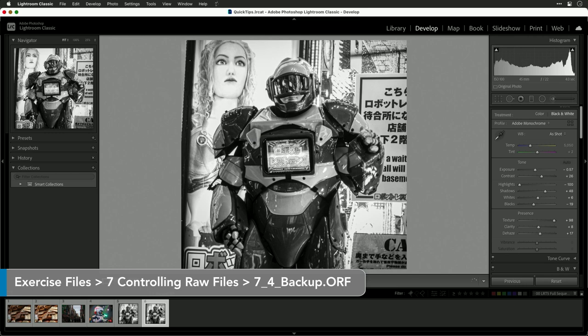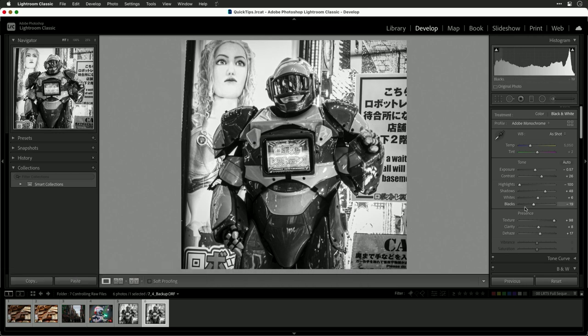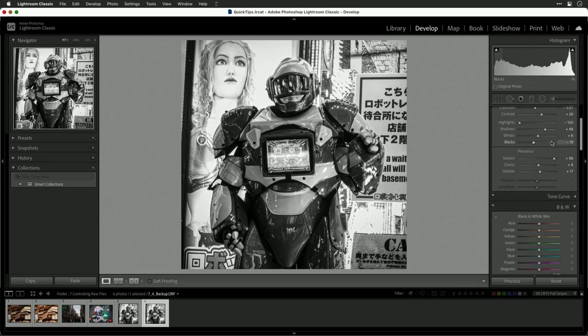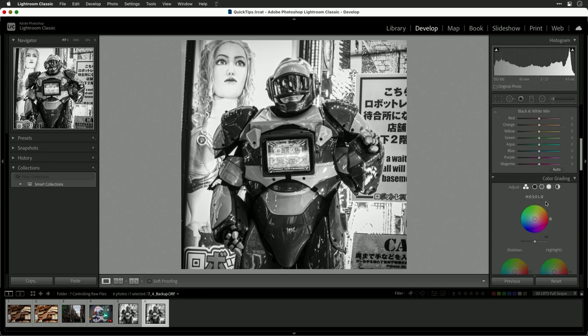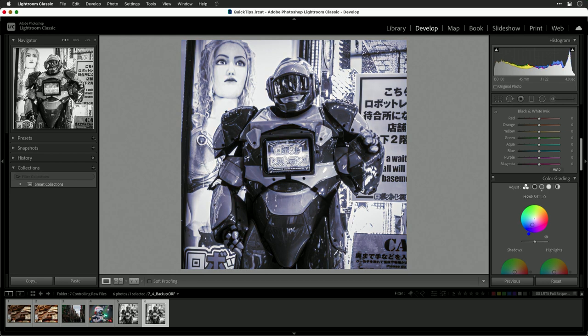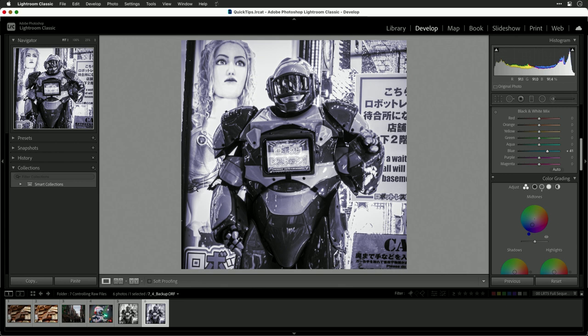Let's say we've selected a raw file and we've created an edit that we're happy with. I'm just going to tweak this just ever so slightly. Let's put a little bit of color grade there with a gentle blue cast and bring that out. Now what we could do is save that.